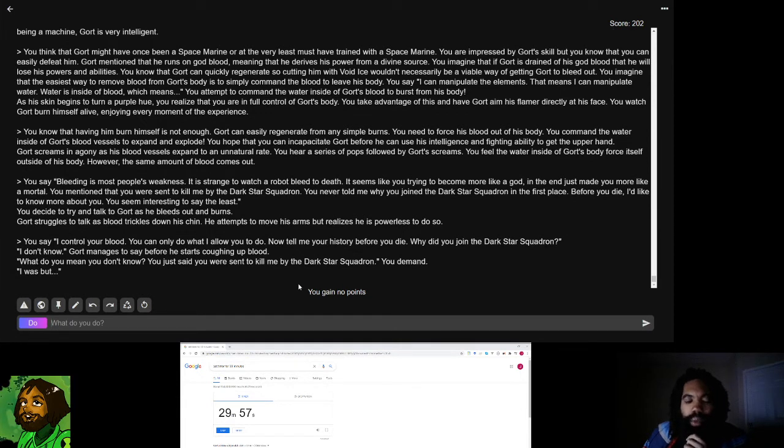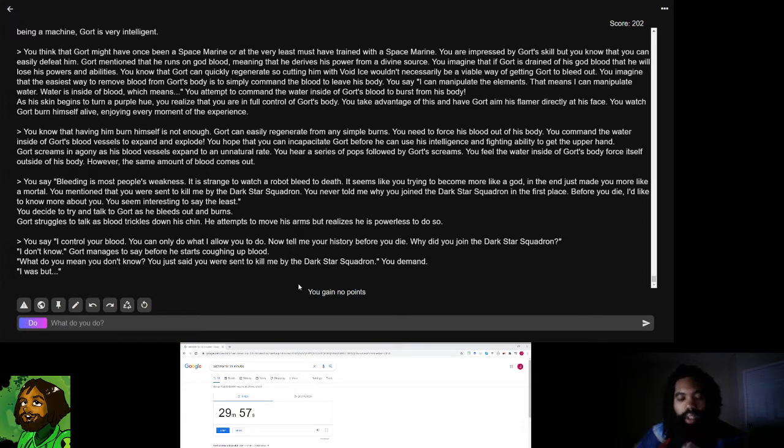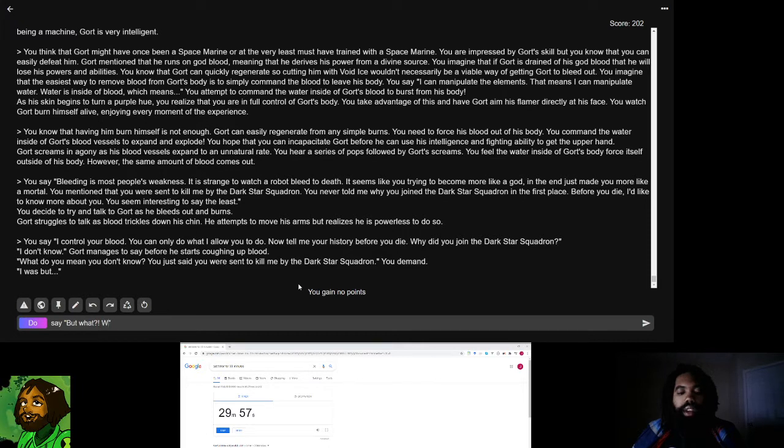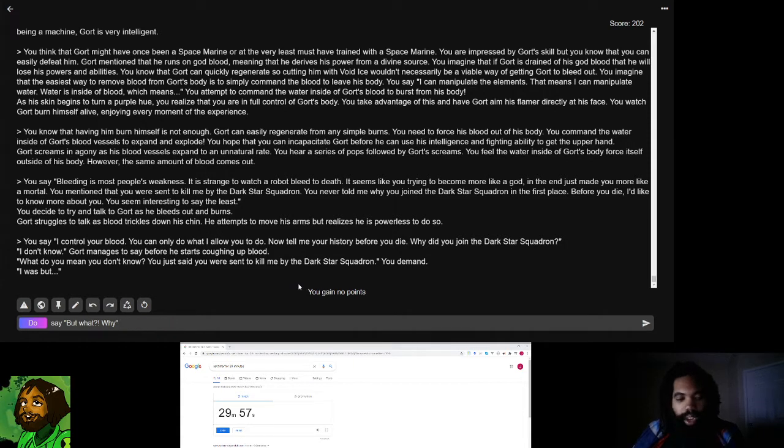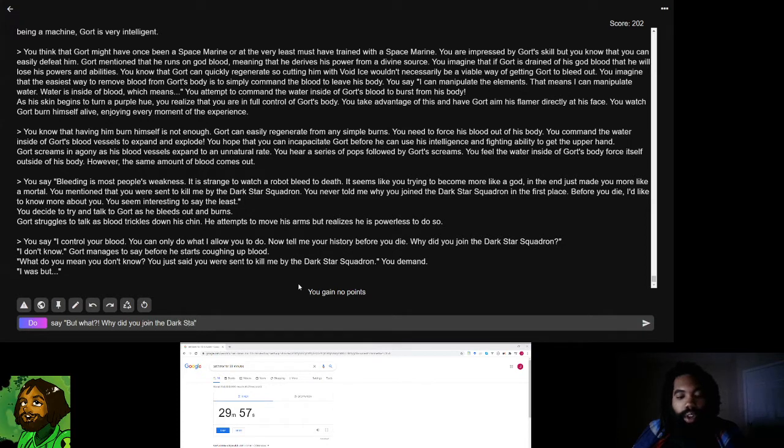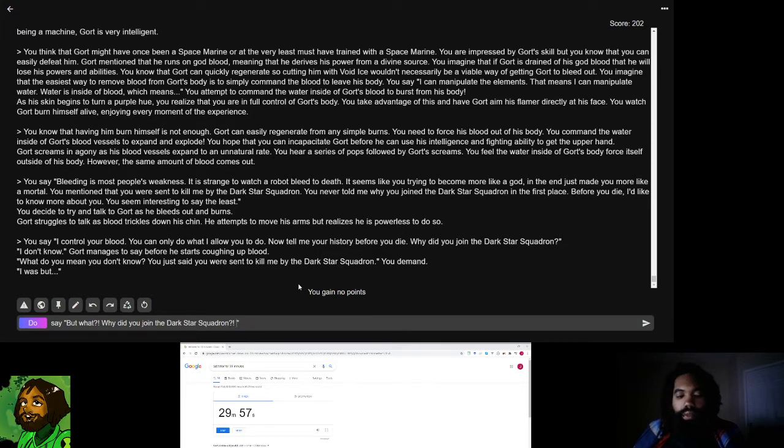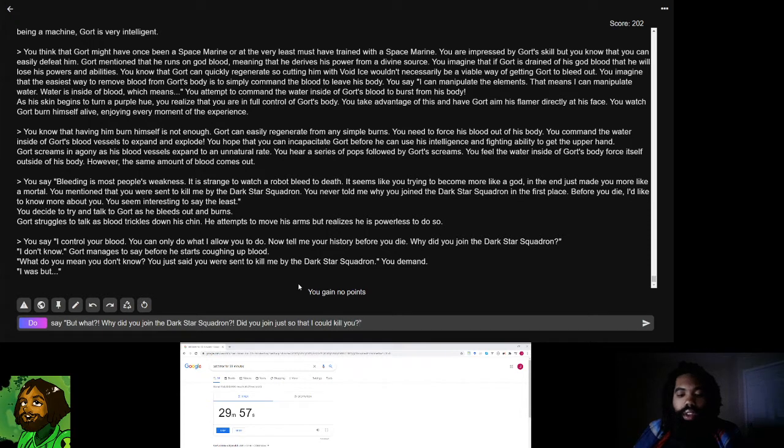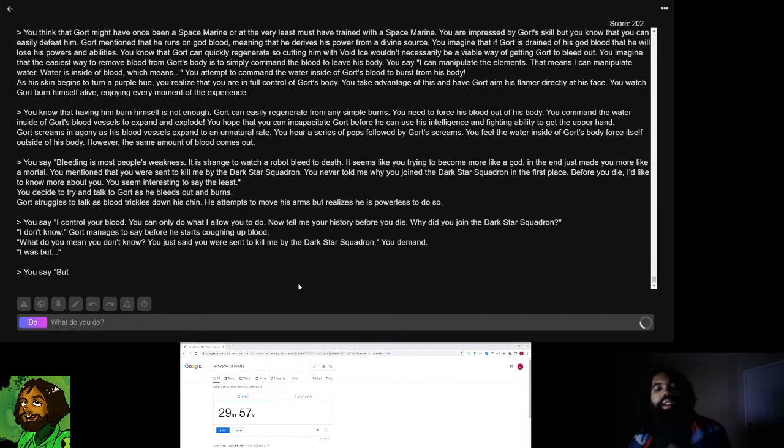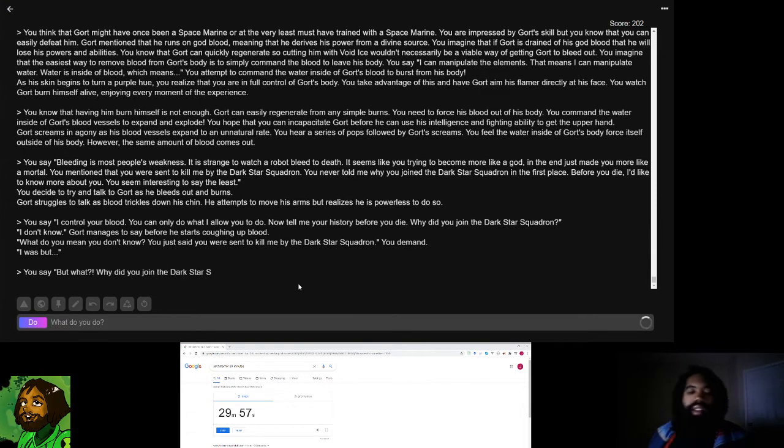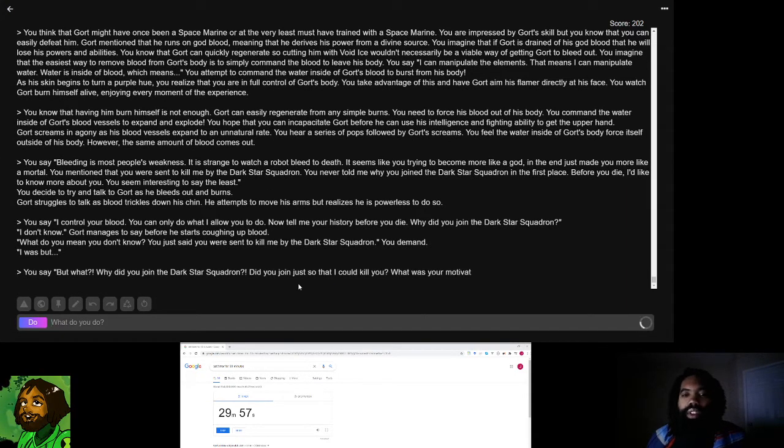What do you mean you don't know? You just said you were sent to kill me by the Dark Star Squadron, you demand. I was but, I'm going to say but what? Why did you come to kill me? Well, not why did you come to kill me. Why did you join the Dark Star Squadron? Yeah, it's really interesting to have the robot who's described as being like intelligent be like I don't know why I decided to join an organization.